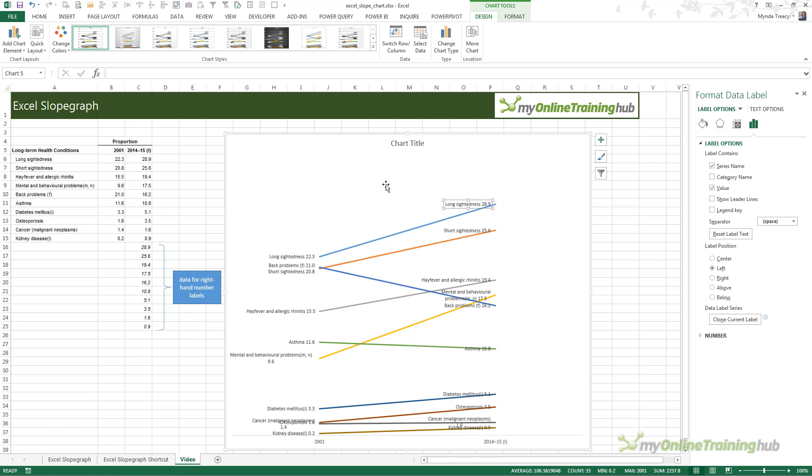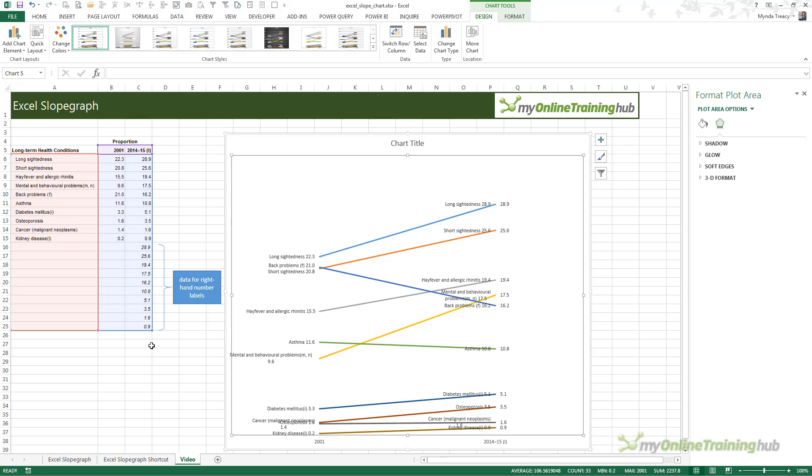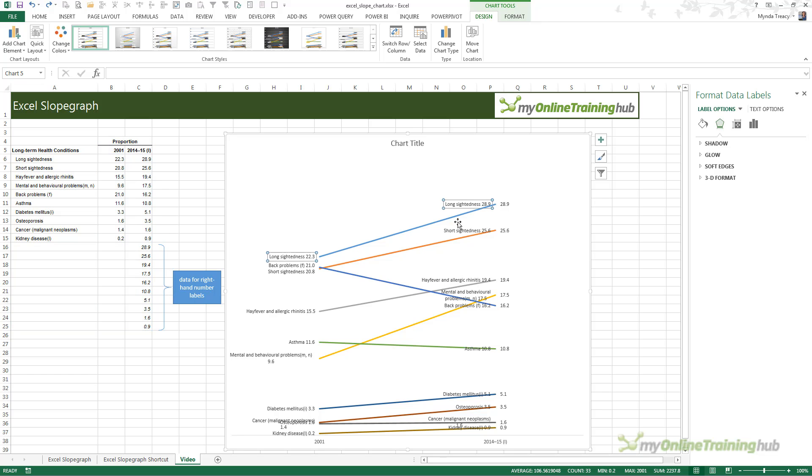What we need to do is expand our series. I've clicked in the plot area of the chart and I'm going to drag the blue marker down. Now I have two sets of labels on the right. You can see I've got the value labels now and those ones I've just added. Plus I've got this label that contains the series and the value.